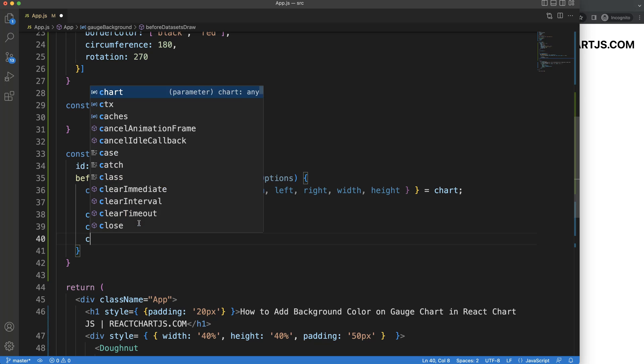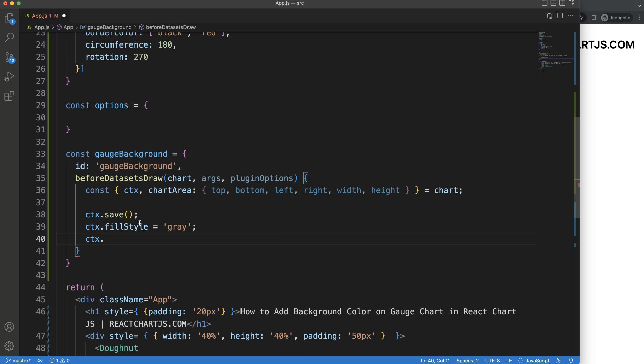Next what I want to do is I want to say ctx.fillRect to draw the rectangle.